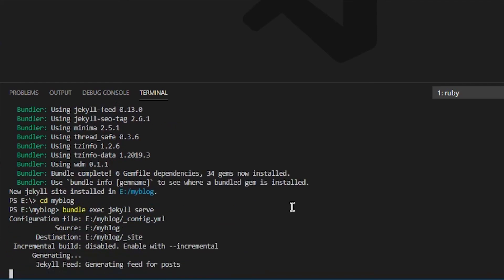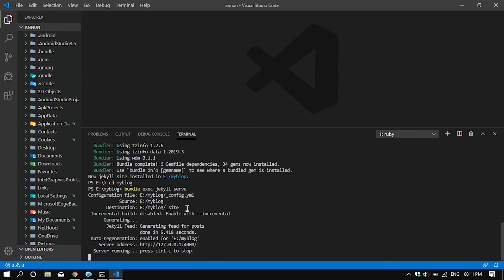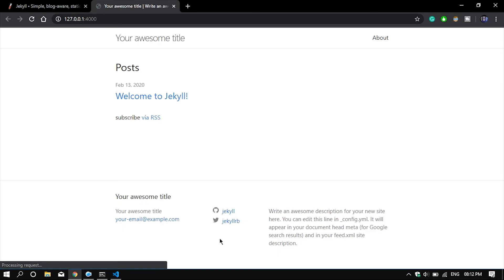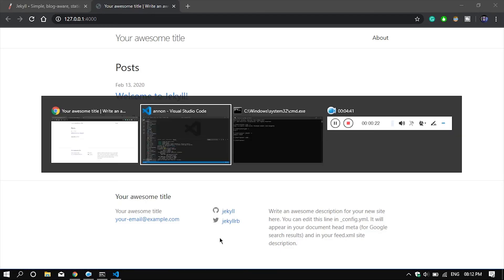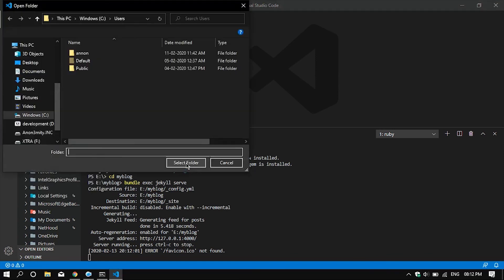This will host the website on our localhost. As you can see, it has been generated, so we will go over to Chrome — and as you can see, your website is up and running.